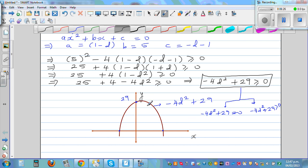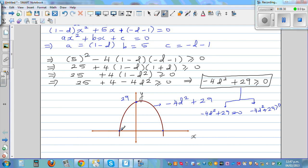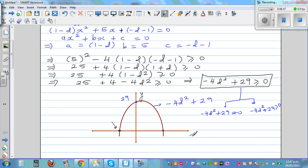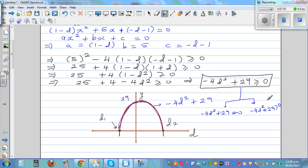This expression -4d² + 29 equals 0 at the two x-intercept points d1 and d2. Between d1 and d2, the parabola is above the axis so the expression is greater than 0. Outside those points it is less than 0. We are interested in the values of d where the expression is equal to or greater than 0, which corresponds to d1 ≤ d ≤ d2.